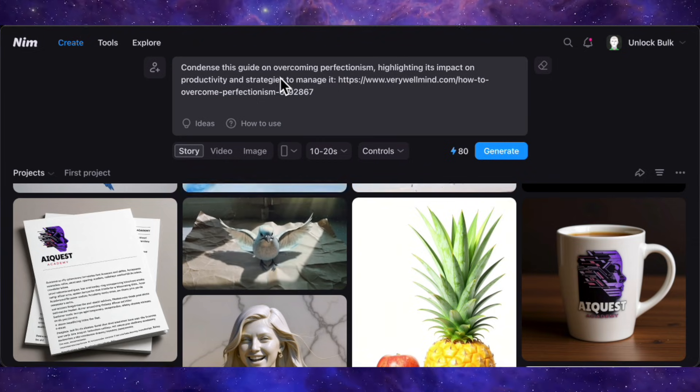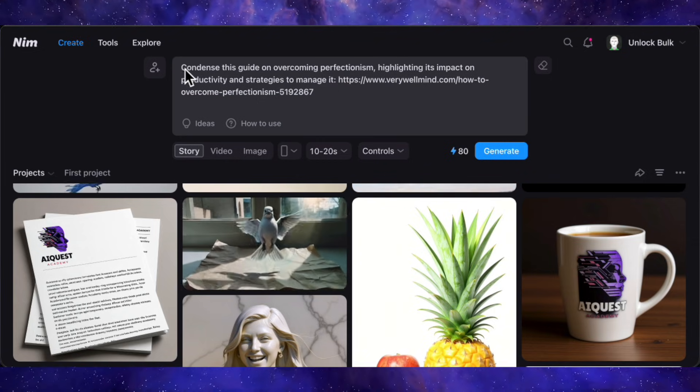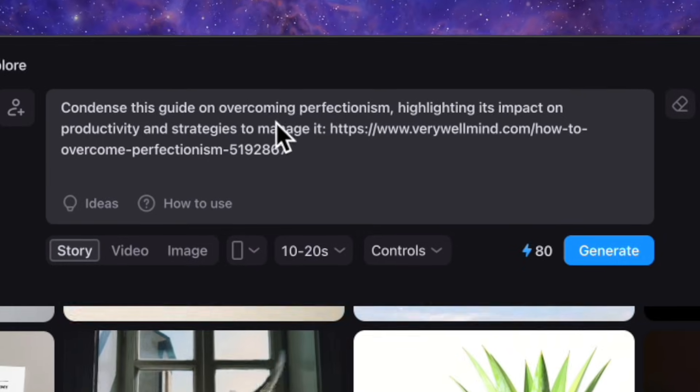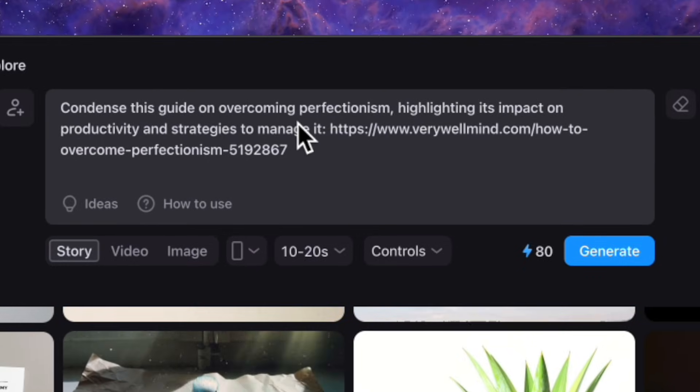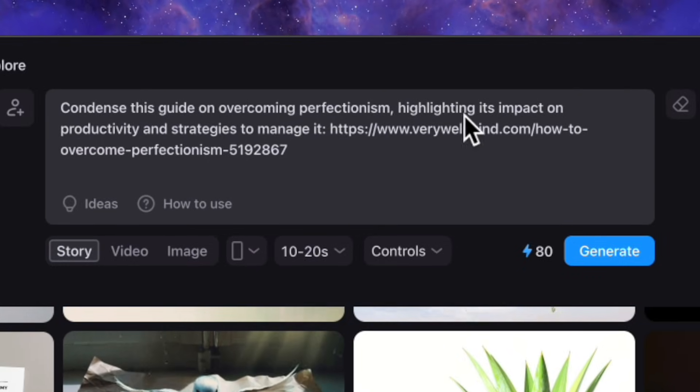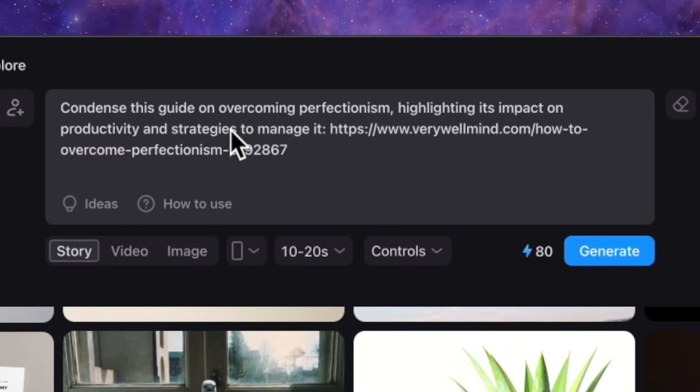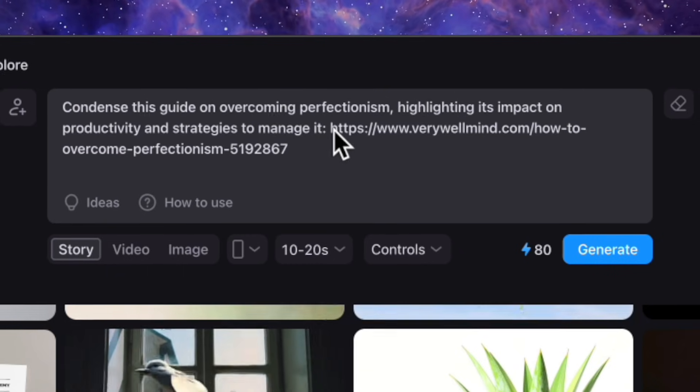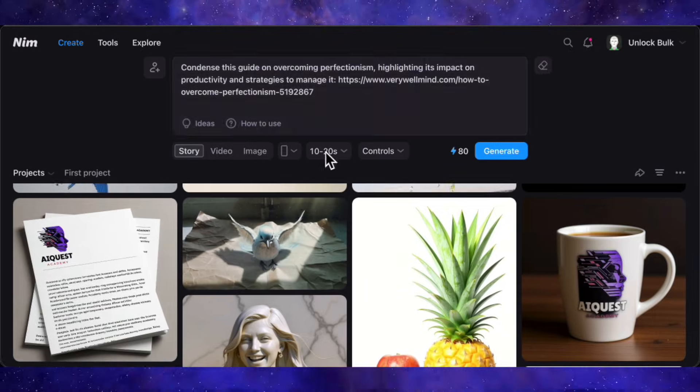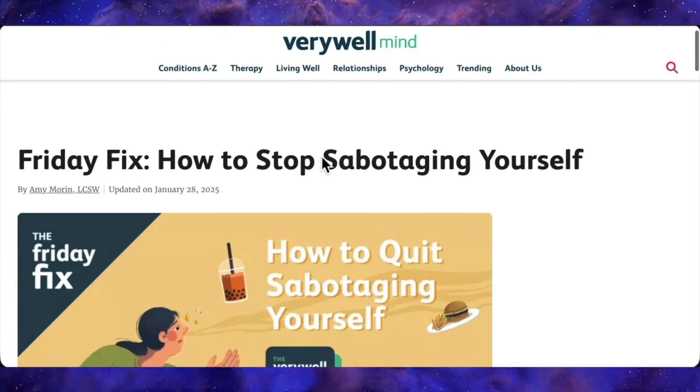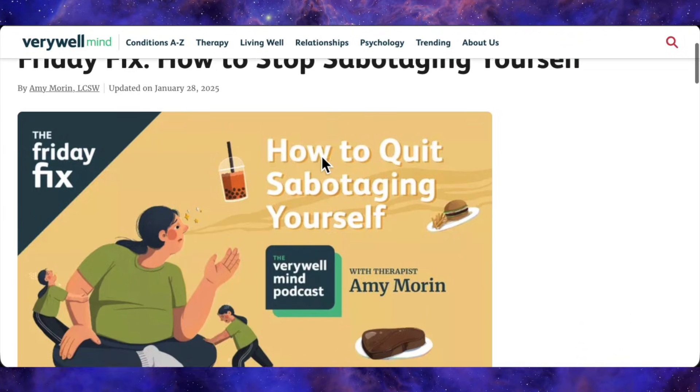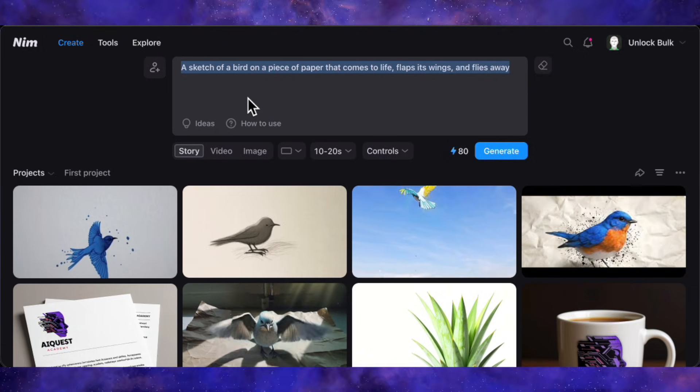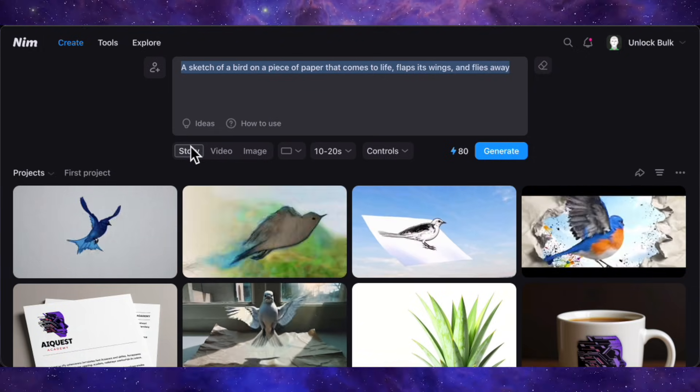I want to create a short motivational video. My prompt is: condense this guide on overcoming perfectionism, highlighting its impact on productivity and strategies to manage it. To give the AI even more context, I'm also going to paste in a link to a blog post on the topic. Now, before I hit go, look at all the control we have here.